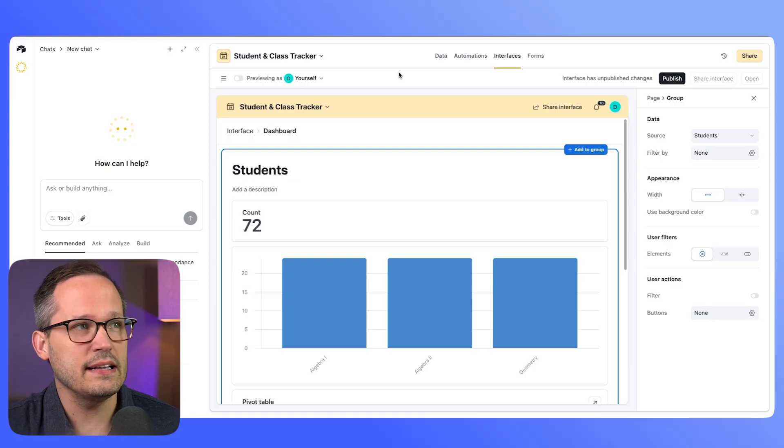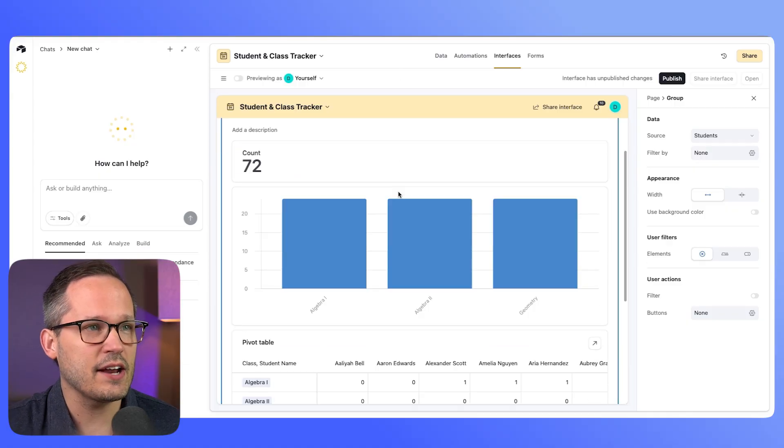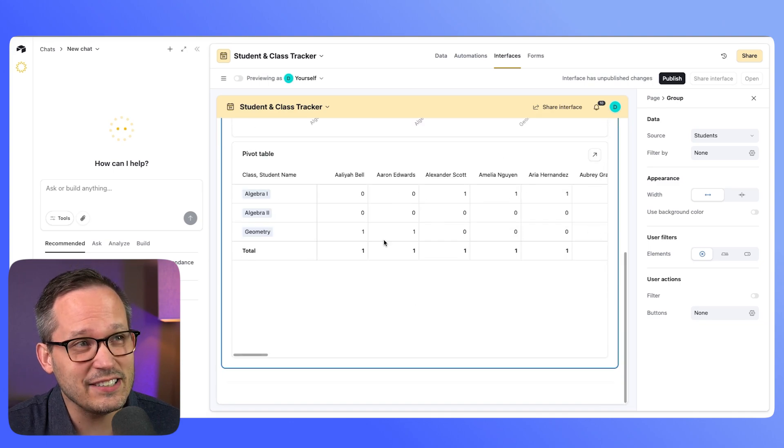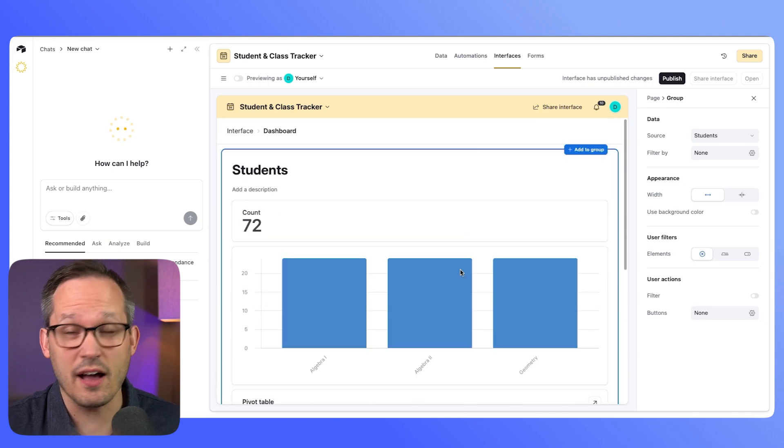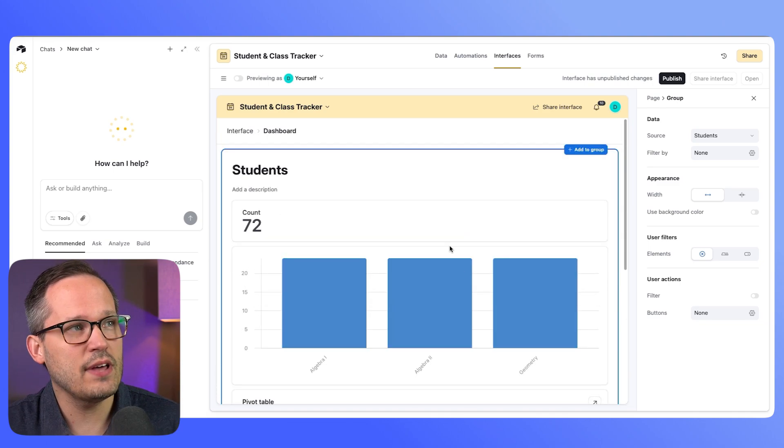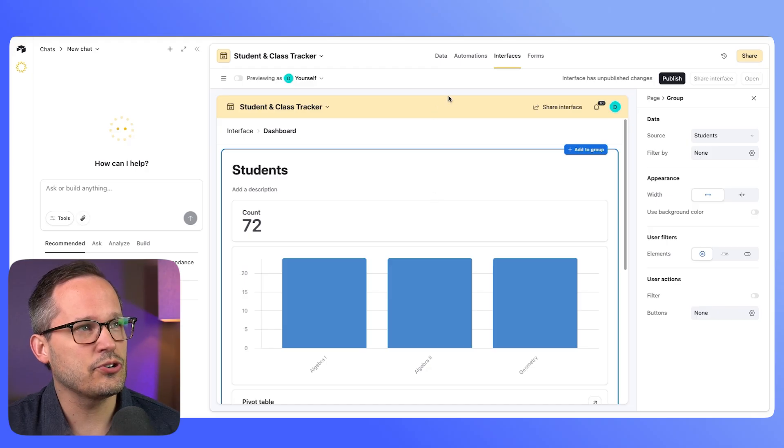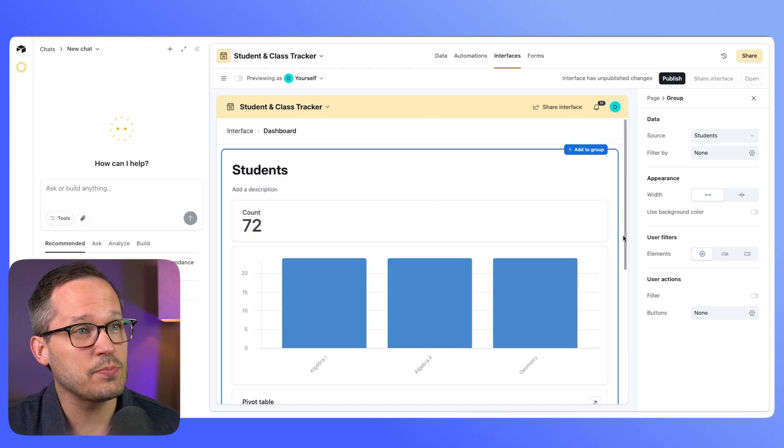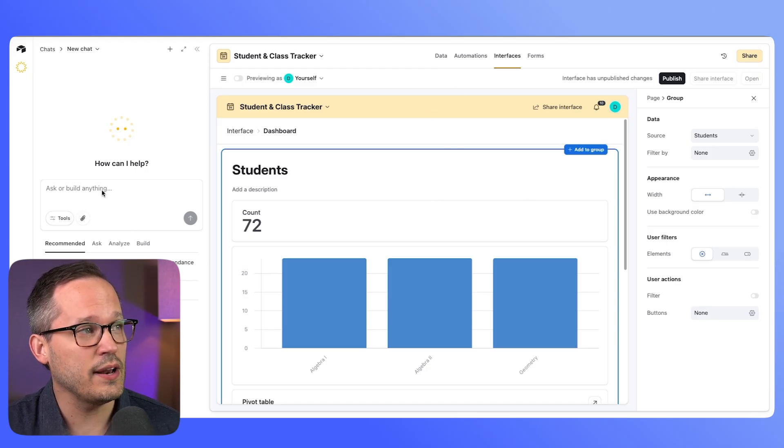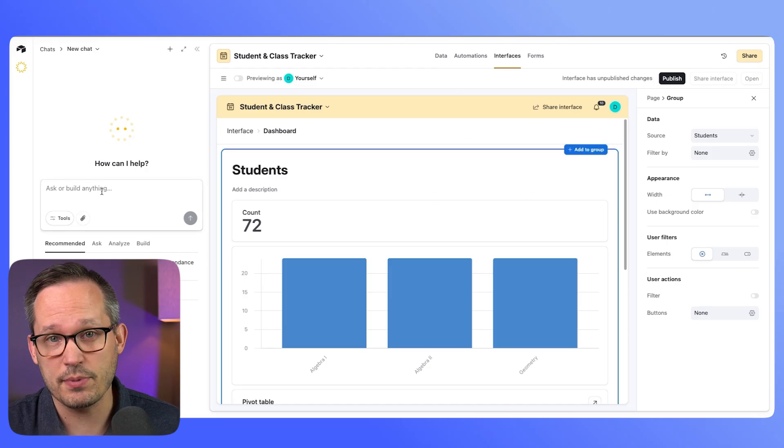Now when it comes to building the component, we have a couple different options. One is you could have a dashboard and you could have your component be a single element on that dashboard. If you want to do that, you're going to need to make sure that your dashboard is already open on the page when you do your prompting.